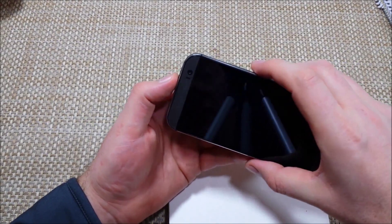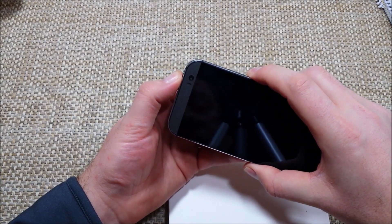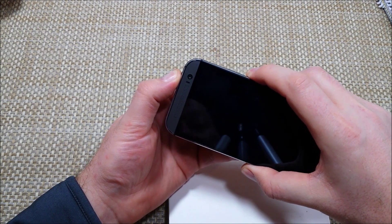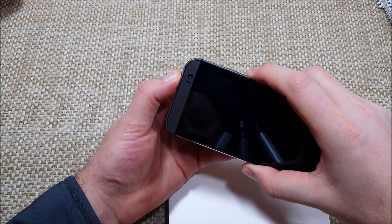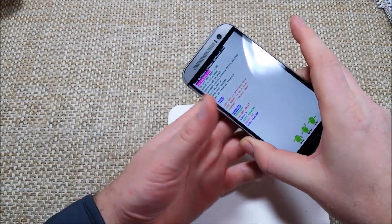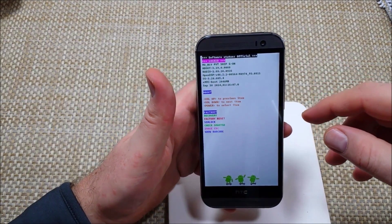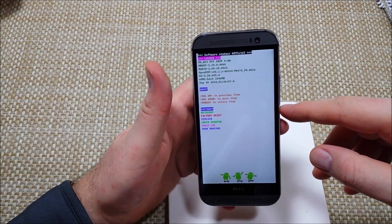So anyways, with the phone turned off, what you want to do is press and hold the volume down and the power key together. You're going to hold it down for a few seconds. Right here you've got your options here.